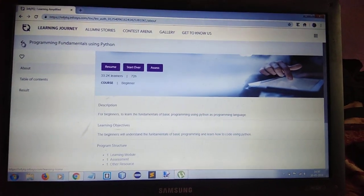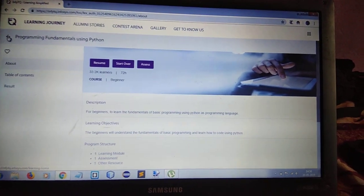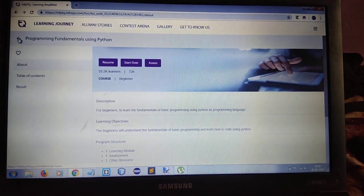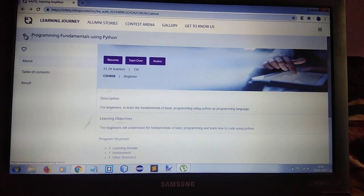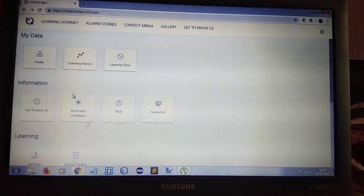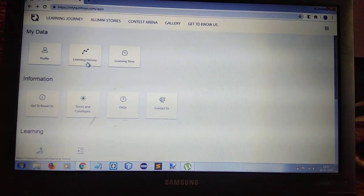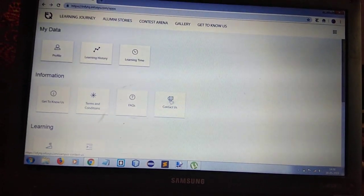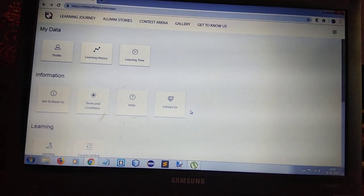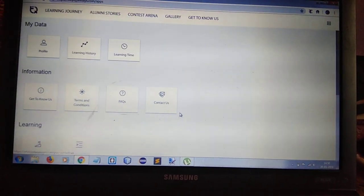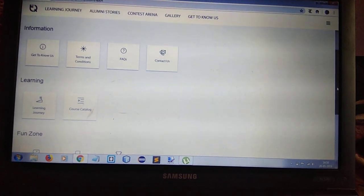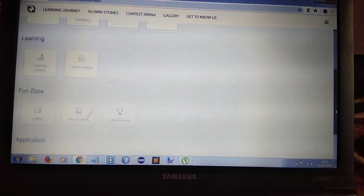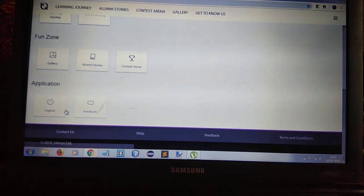If you have any doubts regarding this, please tell me in the comment section. Here is everything about your profile, learning history, how much you have learned, and contact information. You can contact them through email or phone number. They have also provided a toll-free number. And from here, I can simply log out.